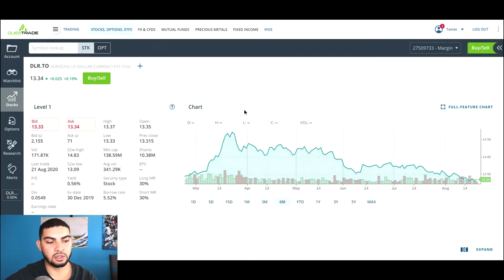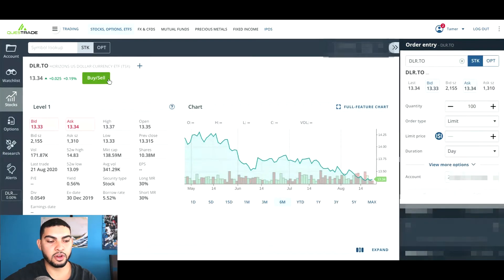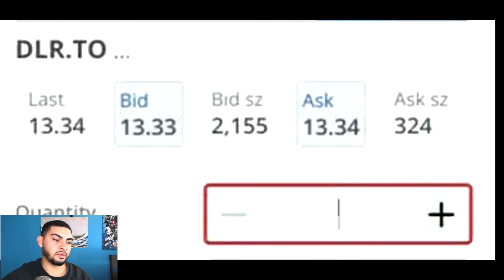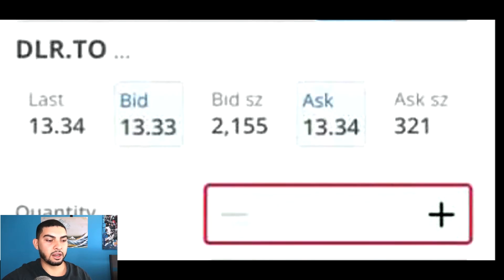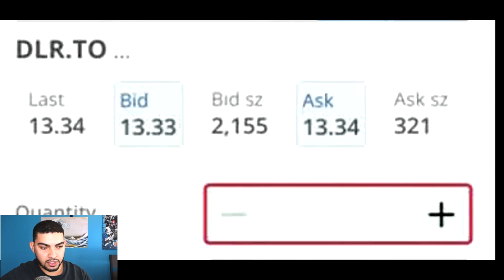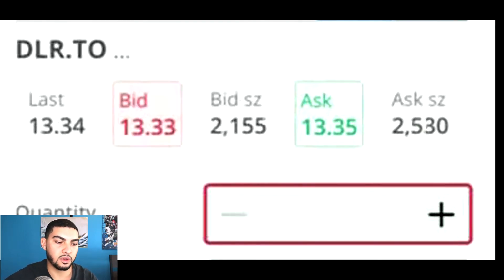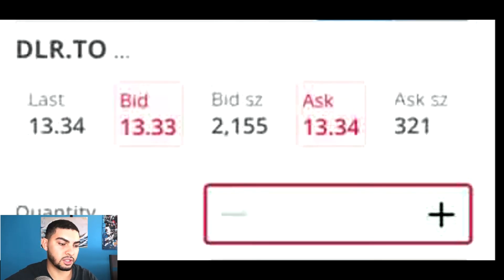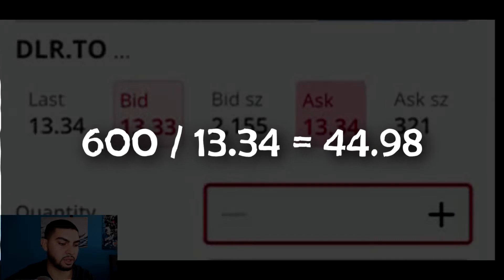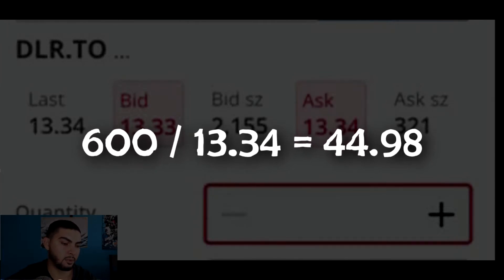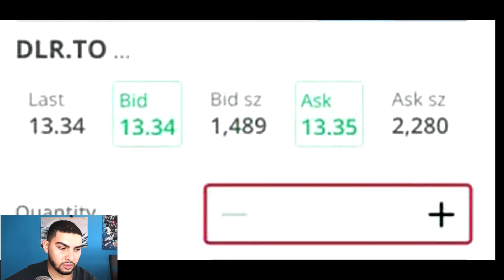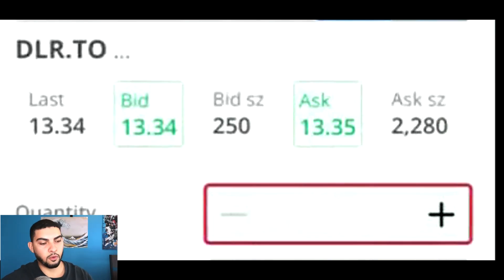You're going to buy DLR.TO. In the quantity field, you'll want to figure out how many shares to get. For me, I only want to convert 600 Canadian dollars, so to make the calculation I can either divide by the bid price or the ask price. So 600 divided by 13.34 gives me about 44 shares, so I'm going to type in the quantity 44.